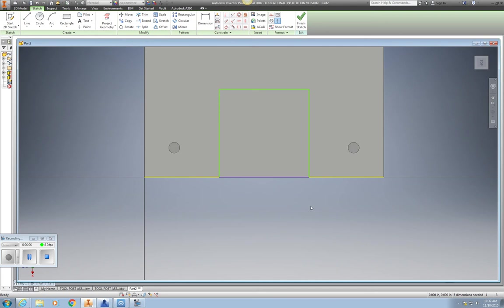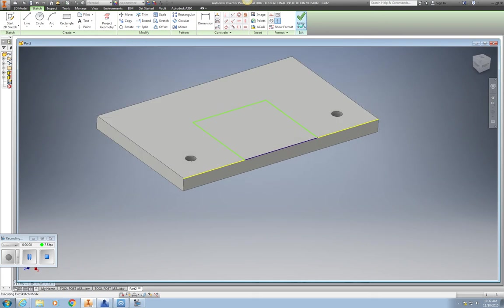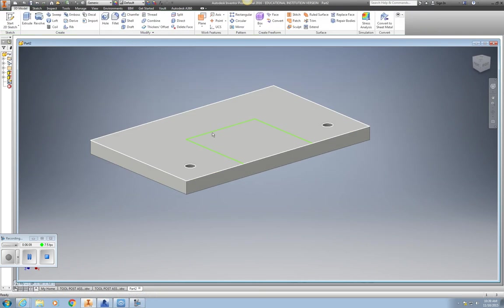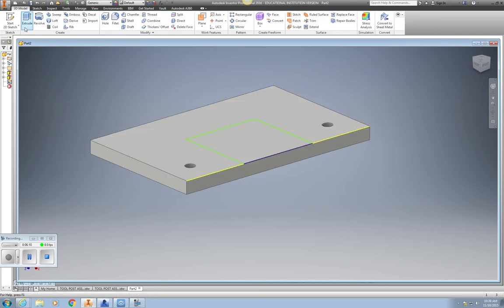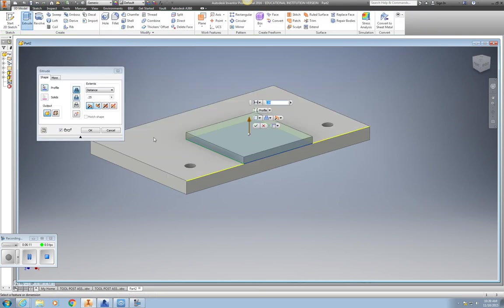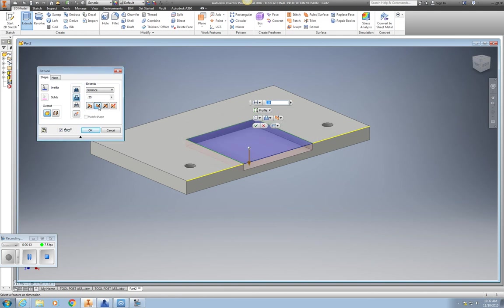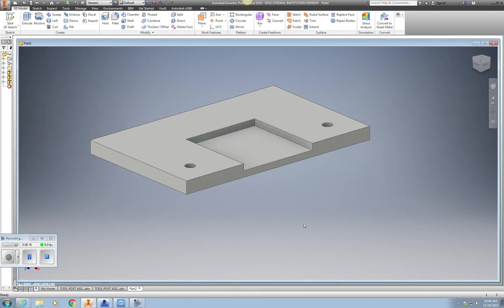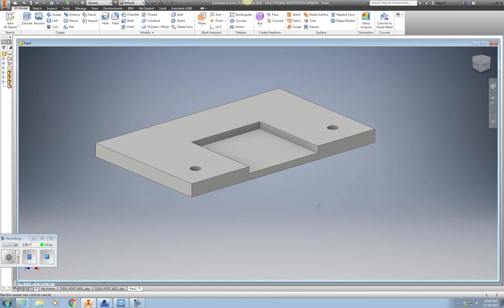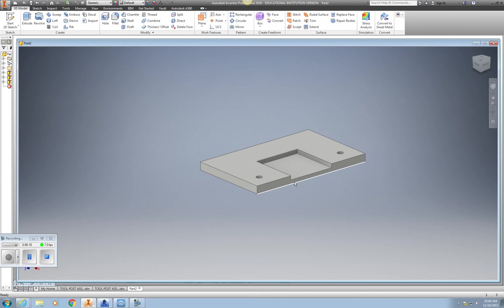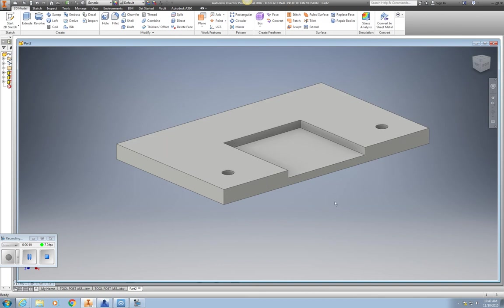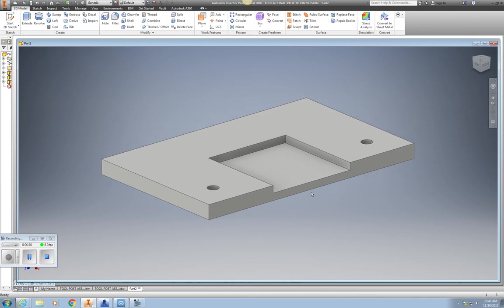Now I can go ahead, finish sketch, and I'm going to extrude this direction to .25. I now have an area secured for that particular area.